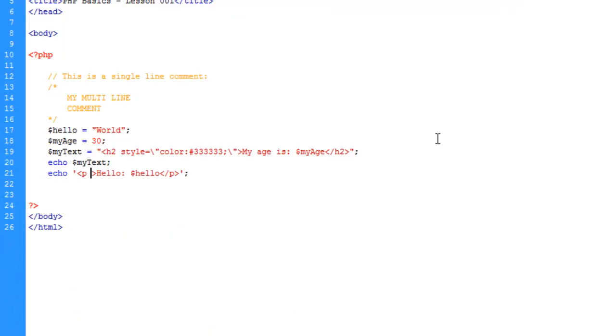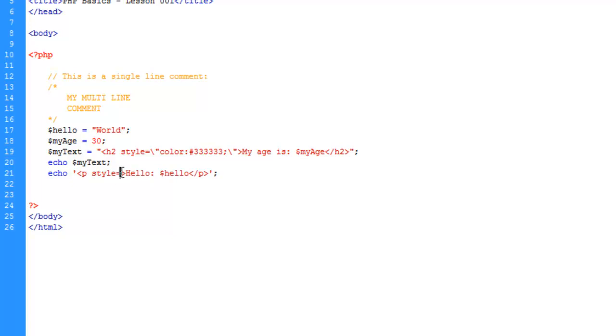The benefit of this, however, is with our style or attribute here now, it's going to take our double quotes literally and they're not going to affect anything because it's not looking for another double quote to end the statement here. It's looking for another single quote.